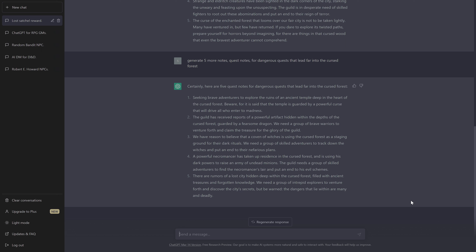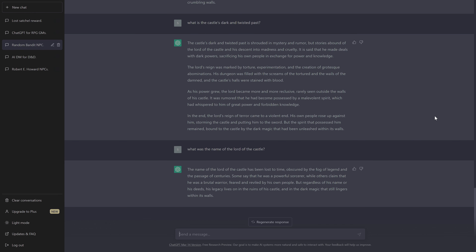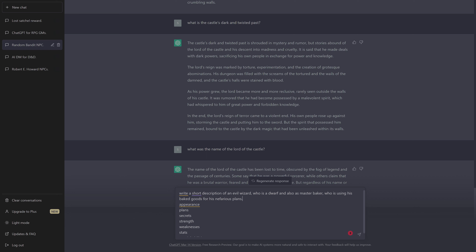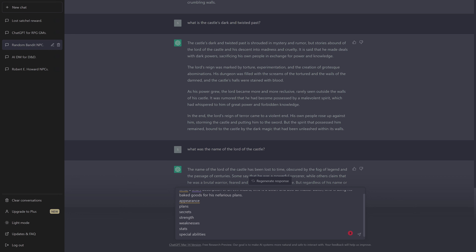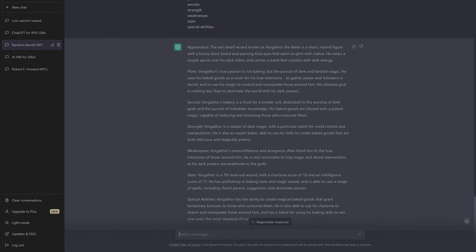Let's try something else. Imagine you already have your plot idea but still need to come up with details — for example, what does the villain look like? My prompt: write a short description of an evil wizard who was a dwarf and also a master baker, using his baked goods for his nefarious plans. I asked ChatGPT to use this template: appearance, plan, secret, strength, weakness, stats, and special abilities.